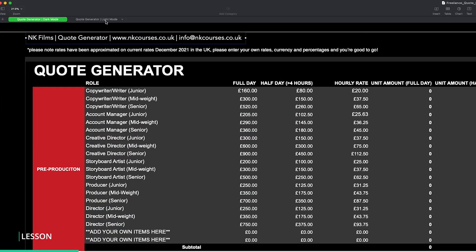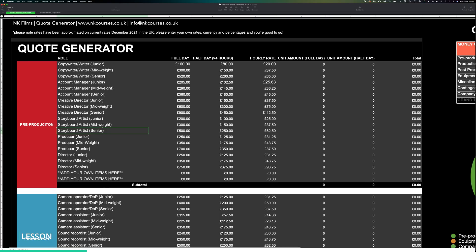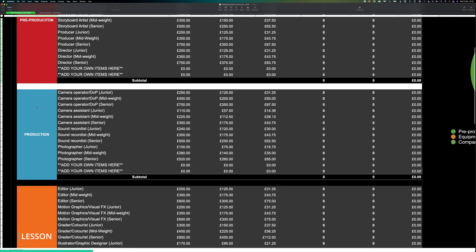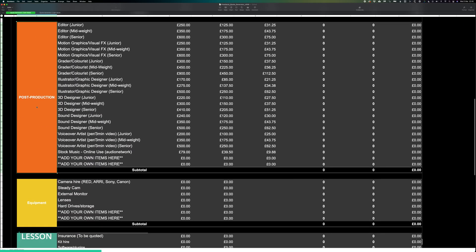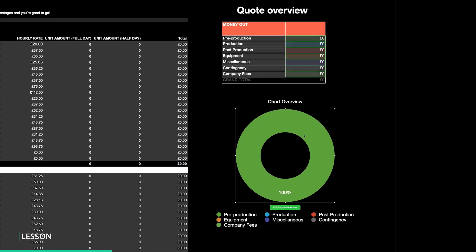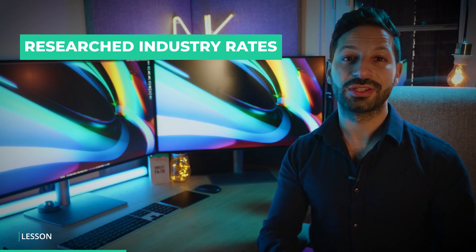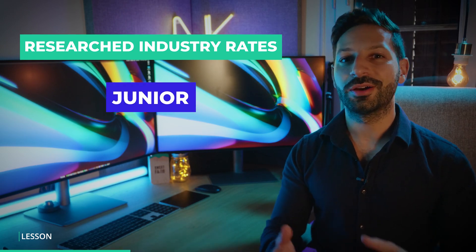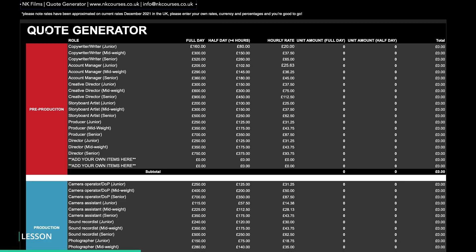Let's go through a basic overview. You'll first notice you have a dark and light mode to work from. Once you've picked your flavour, you'll see each stage of the production, which is separated into pre-production, production and post-production. You then have equipment, miscellaneous and company fees. You'll also see you have the Quote Overview table and chart on the right-hand side to give you the total costs. Within each stage of the production, we've researched the average rates in the UK for junior, mid-weight and senior artists in the most common roles, so you can jump straight in and enter how many days you need on any given project.